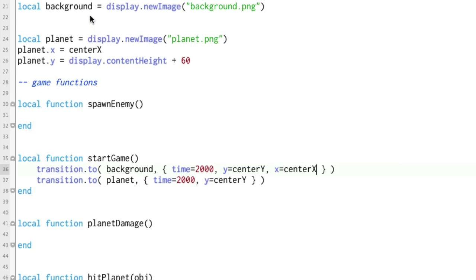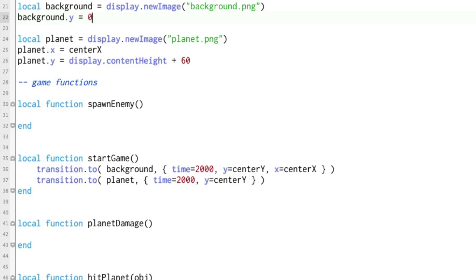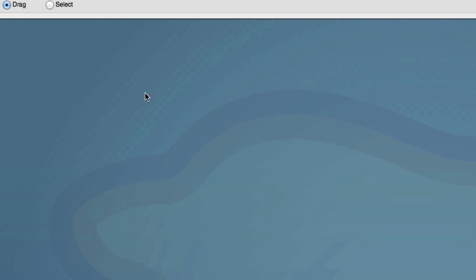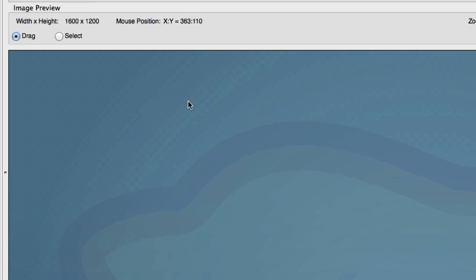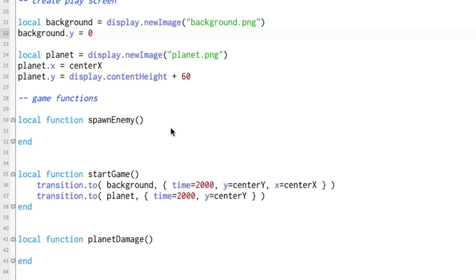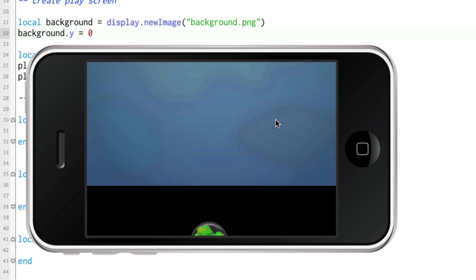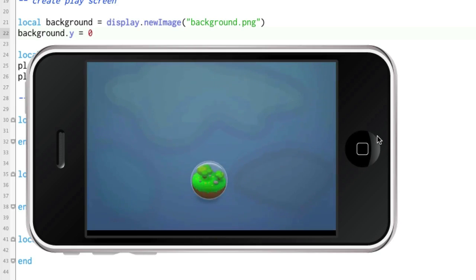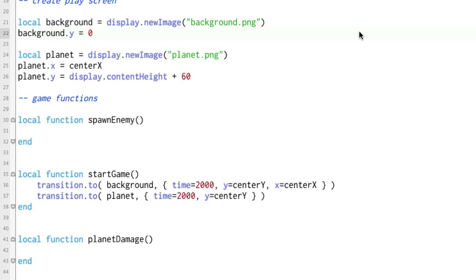Let's go ahead and set the y. Background.y equals zero. So it'll be up at the top of the screen. Fortunately our background is large enough. It's actually 1600 by 1200 that we can say it's at the top of the screen and it should still cover the whole screen I think. This is experimental right here. This is something I just thought of in the middle of doing this course. I didn't pre-plan this. So I don't exactly know what's going to happen.